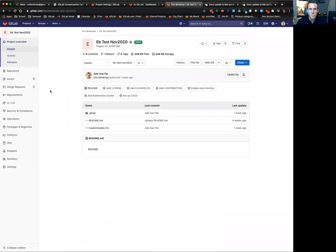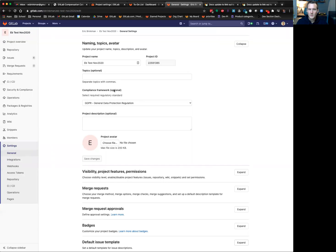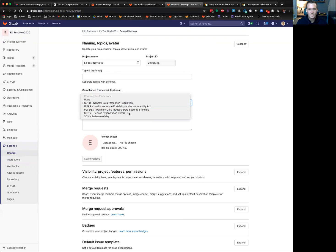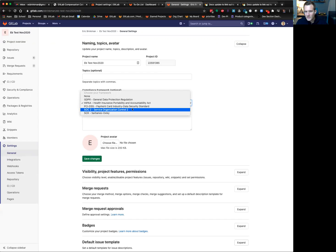So if I go to a project, go to settings, general, which is where you get defaulted to, you can see that we have a compliance framework dropdown here that lets you select from one of the compliance frameworks that we have.